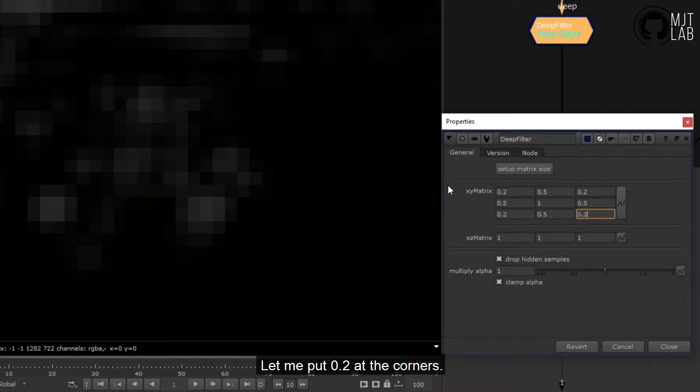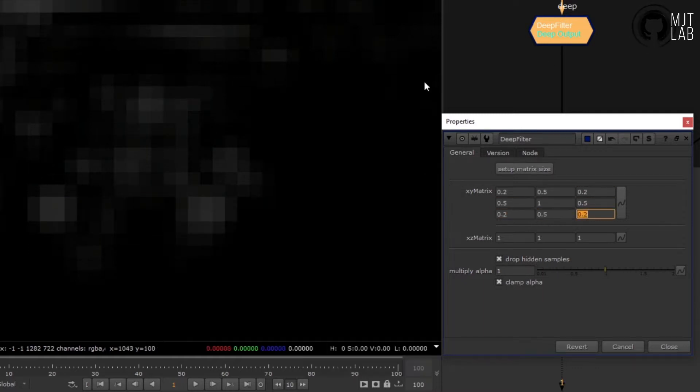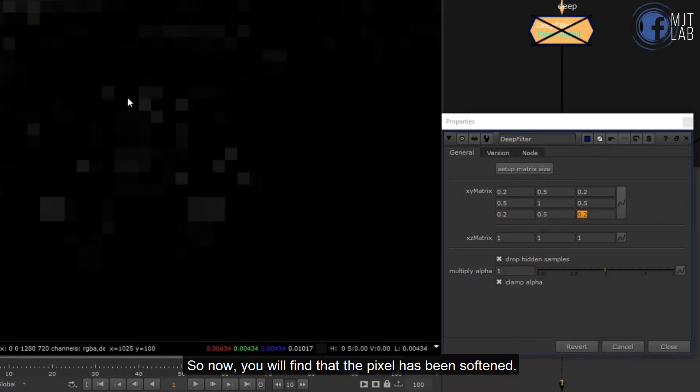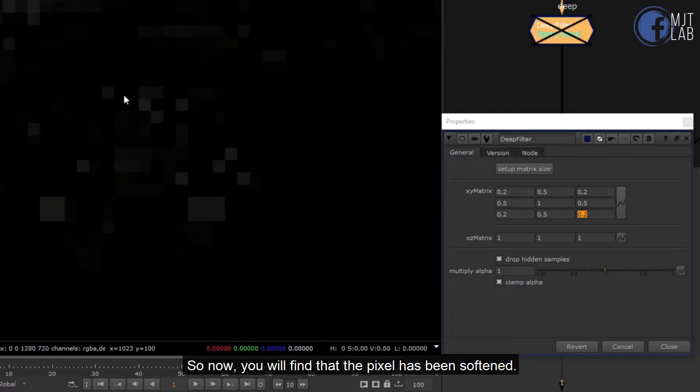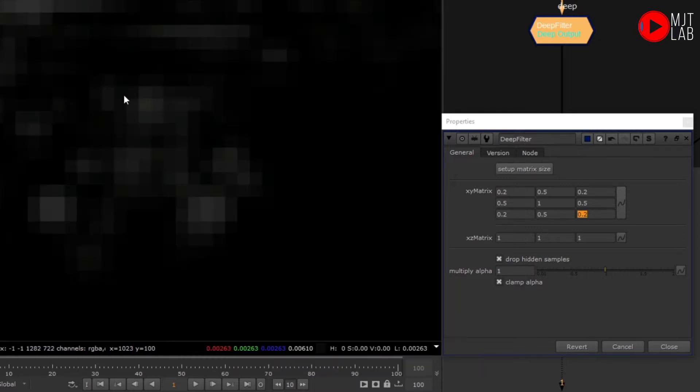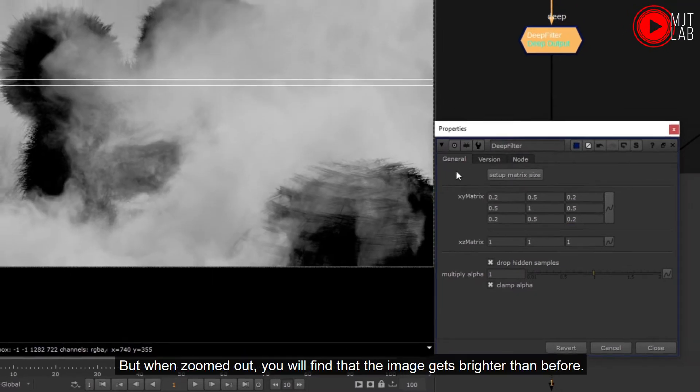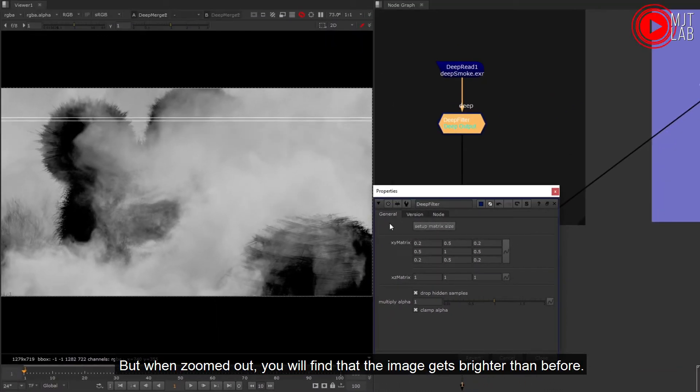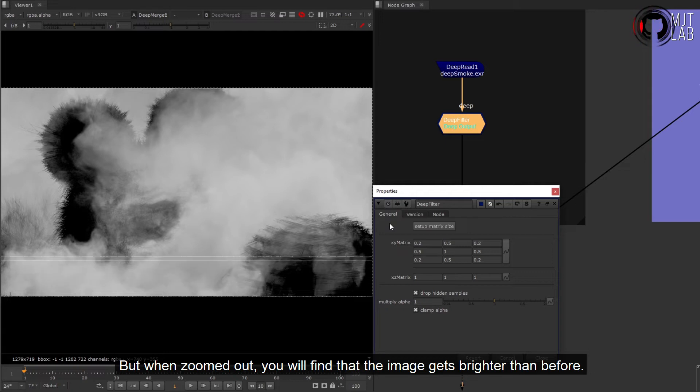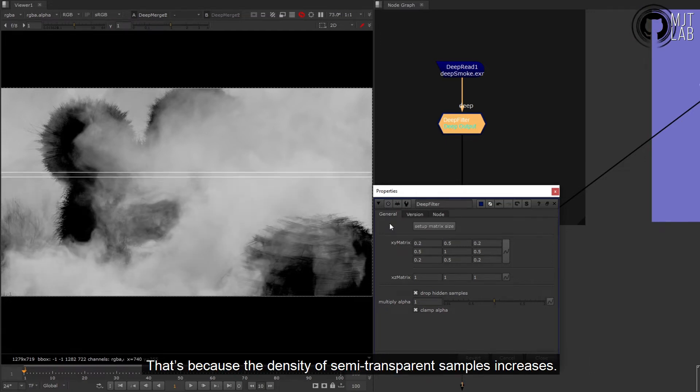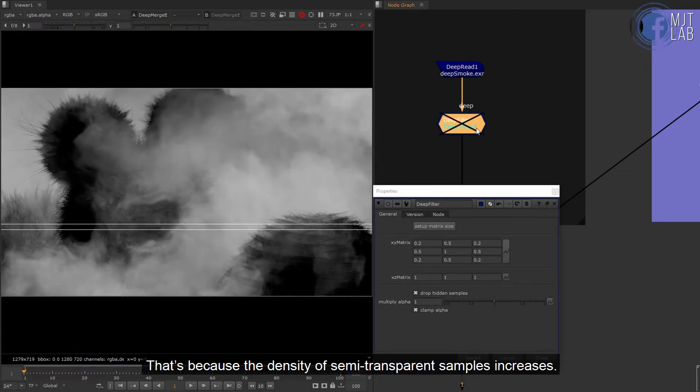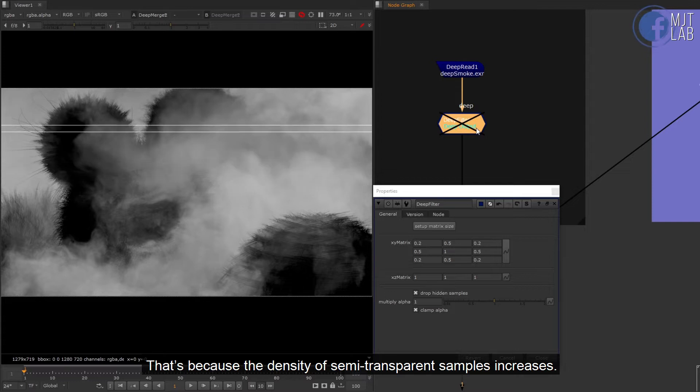So now you will find that the pixel has been softened. But when zoomed out, you will find that the image gets brighter than before. That's because the density of semi-transparent samples increases.